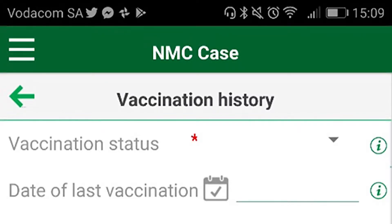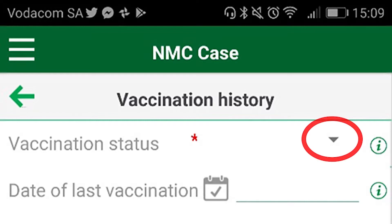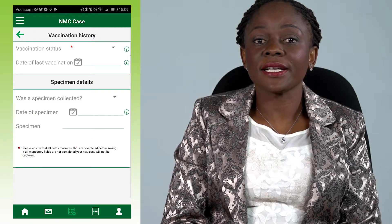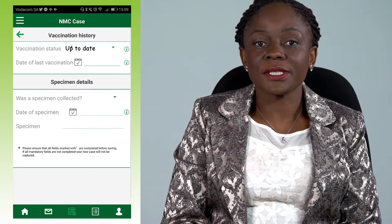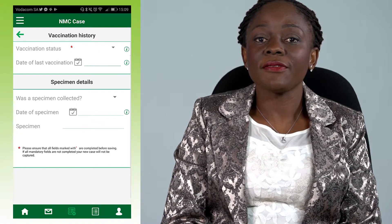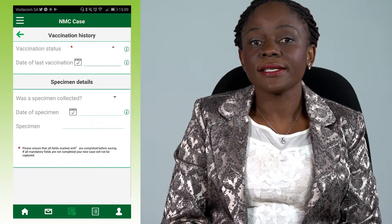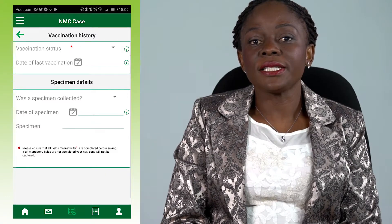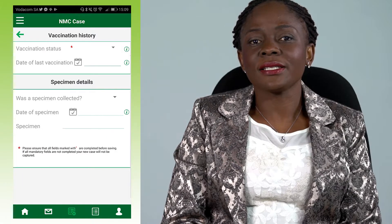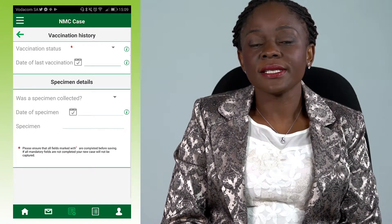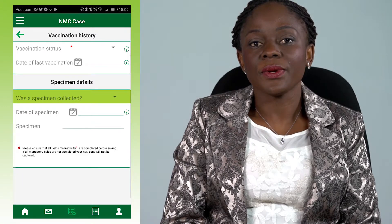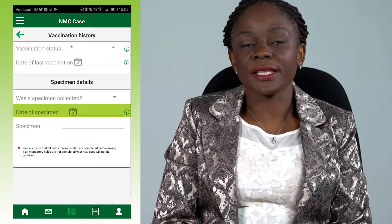You will now see the vaccination history screen. Fill in the details applicable to the patient. Click on the down arrow, then find out if the patient has been vaccinated or not. If not, select not vaccinated. If the vaccination is up to date, then select that option. If you or the patient do not know if they have been vaccinated, then select unknown. If you know the date of vaccination, select the correct date using the calendar icon. Next, under specimen details, simply select yes or no, then fill in the date if you know it using the calendar icon. Click save.